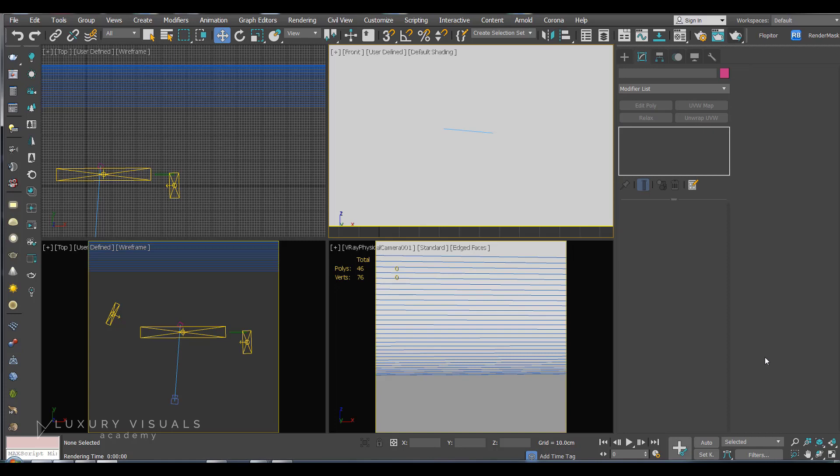Hi, so I'm going to show you how to create a glass material with a sticker on it. So I've just got the studio scene open here and I'm going to create a box to act as our glass.